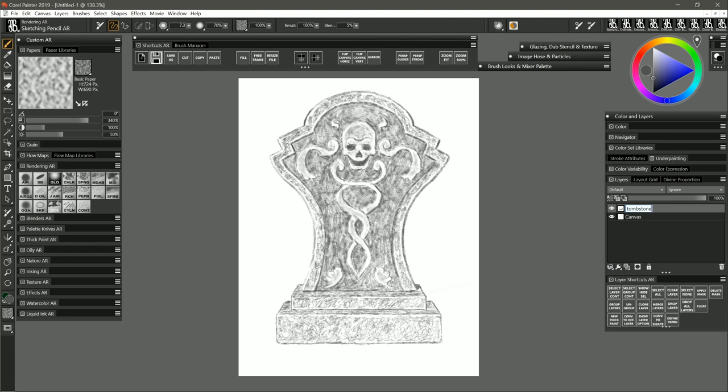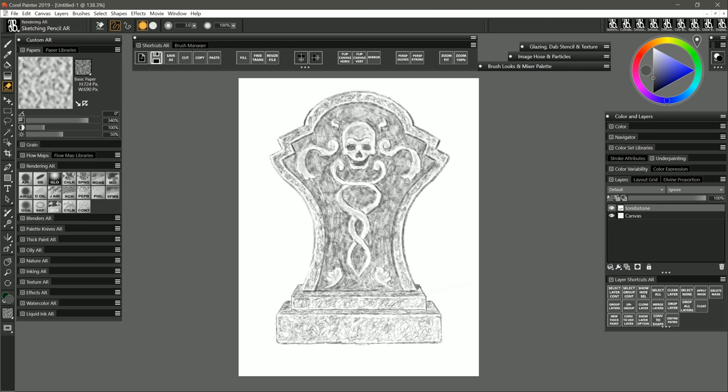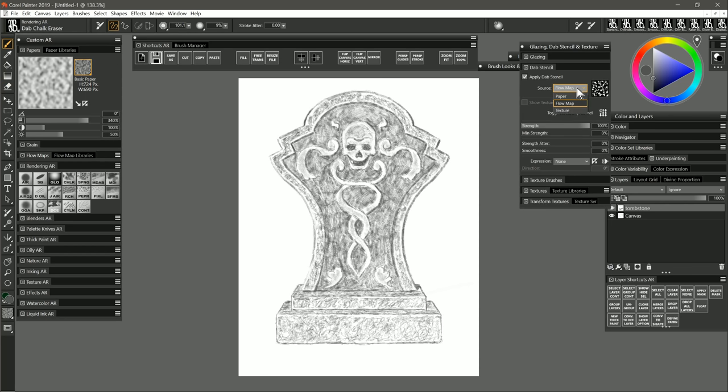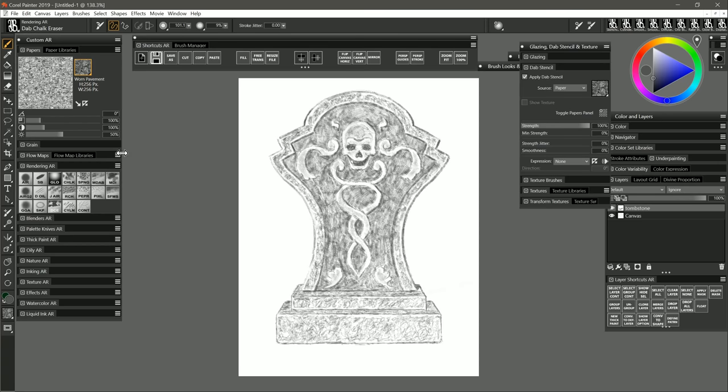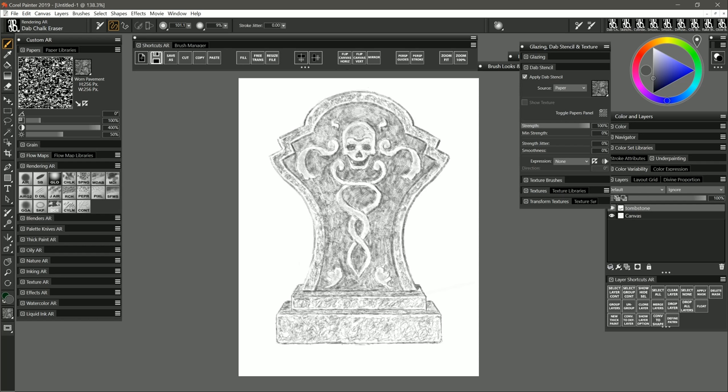I'm going to merge those layers and I'll just call them tombstone that way they're a single layer and I'll go in here with my eraser and just erase a few little areas just to kind of break it up a bit. I can also use my dab chalk eraser which is going to use a dab stencil like the dab stencil to paper for example. Now I can erase using a texture. I of course want to make that texture a bit more contrasty. You may want to play with the scale of it as well but that removes a little bit of the pencil there and adds a bit of texture.